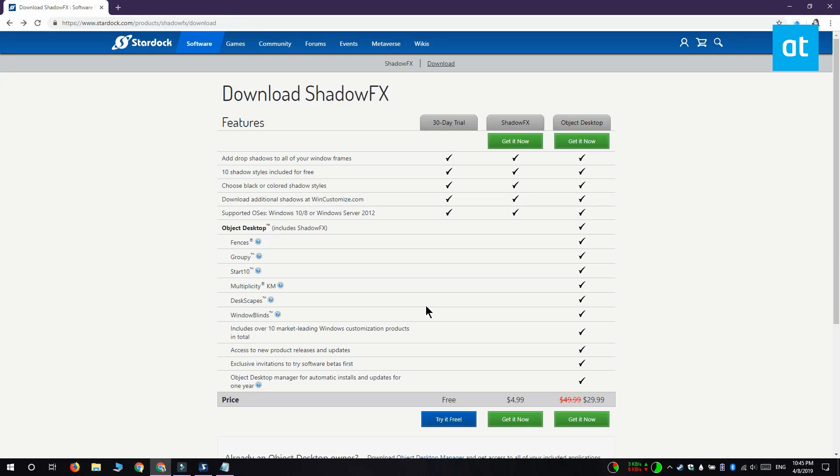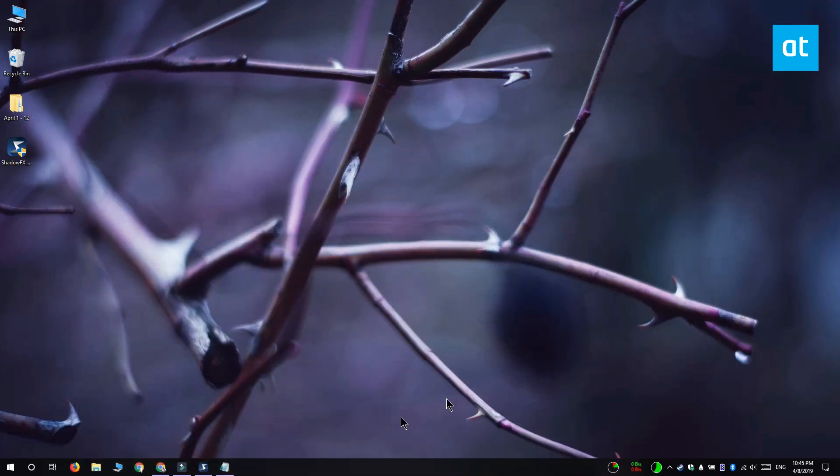We're going to do this with an app called ShadowFX and this isn't a free app. It has a trial version that you can use for 30 days and if you like the app you can buy the full version.